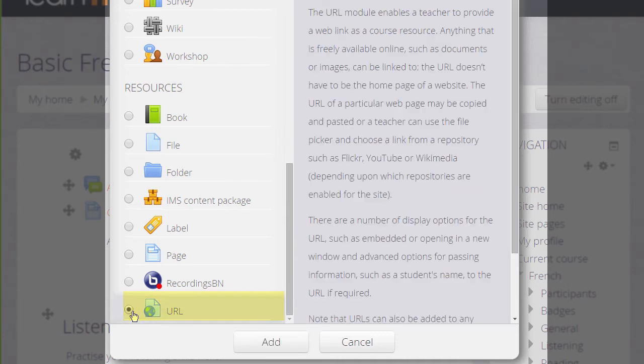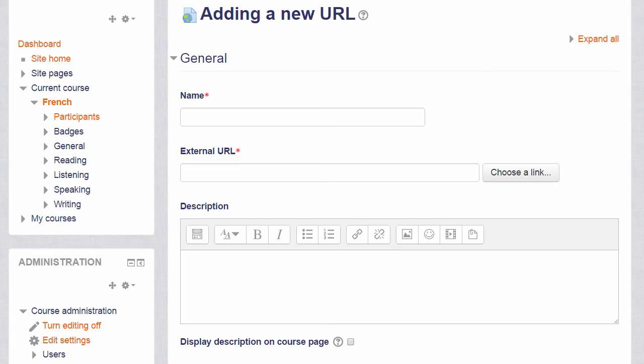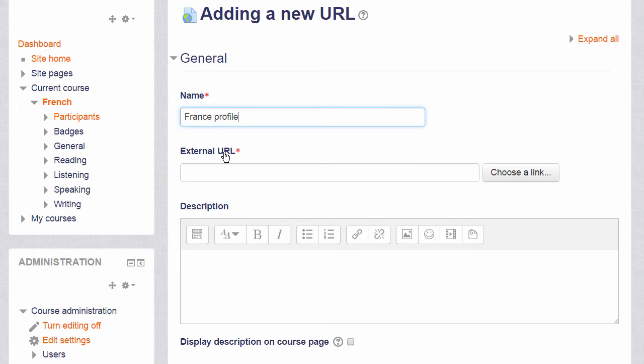We can either click twice or we can click once and then the Add button and this will display the screen where we can add the name that we wish to give our URL. It doesn't have to be its actual name but a descriptive term that the students will see on the course page.